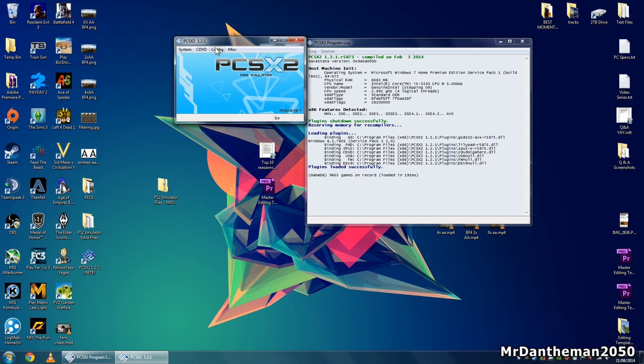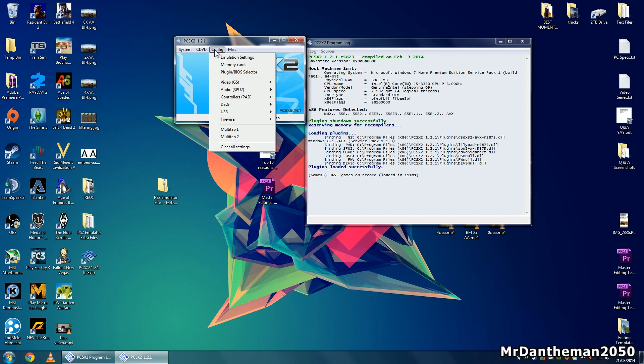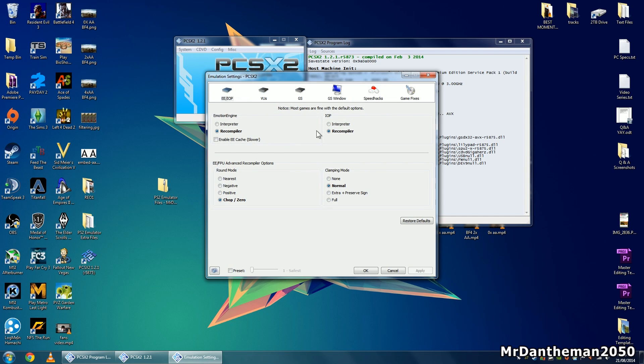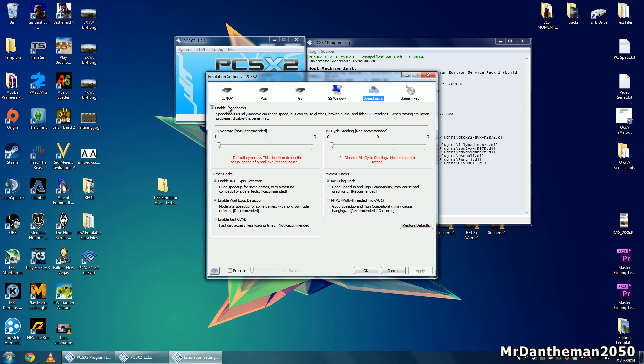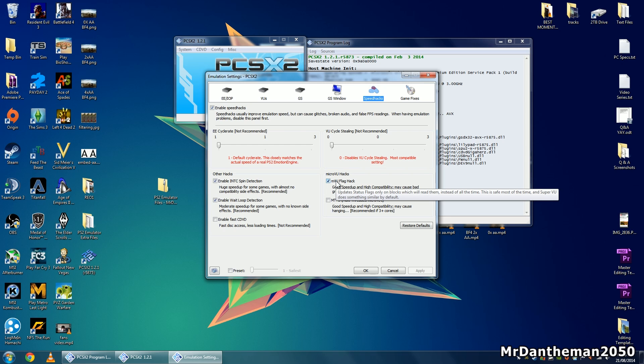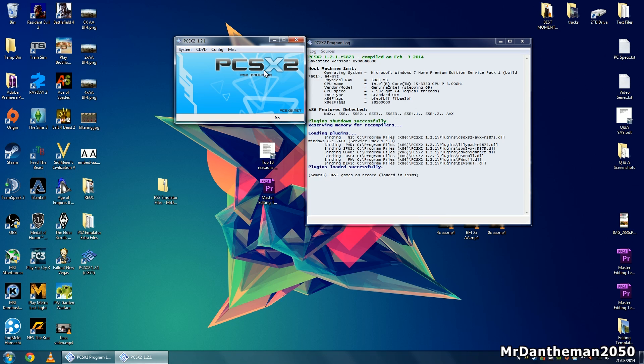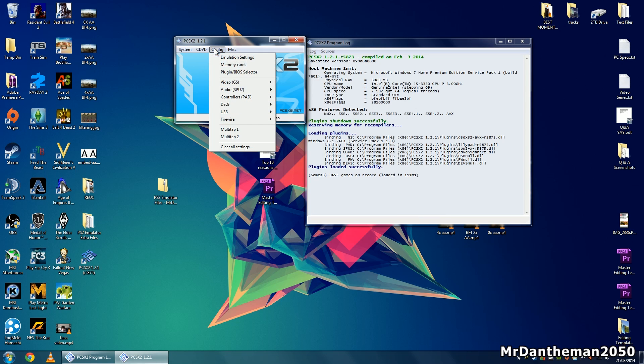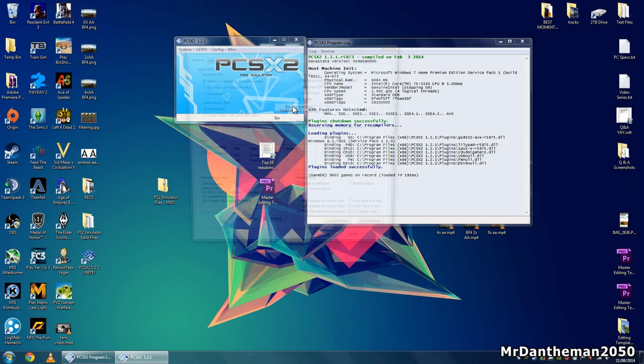If you want to follow along and set these settings up, you can. First of all, go to config, click on emulator settings, go to speed hacks, and enable this. Then you should enable all three of these. In this case it's enabled but sometimes it won't be. Once you've done that, click the OK button.